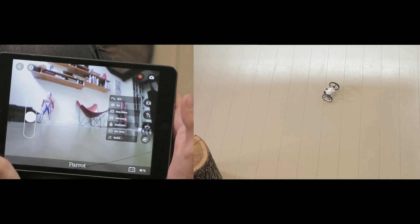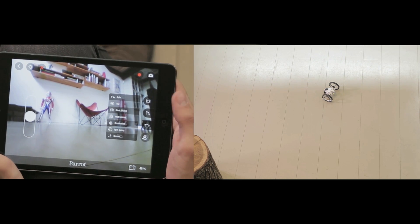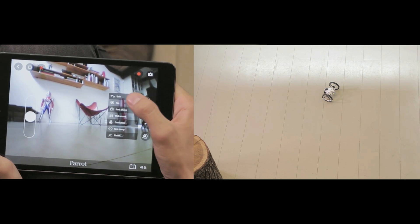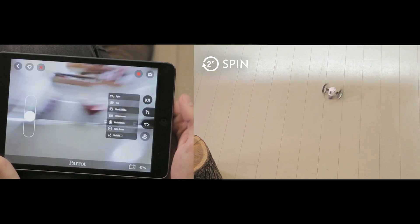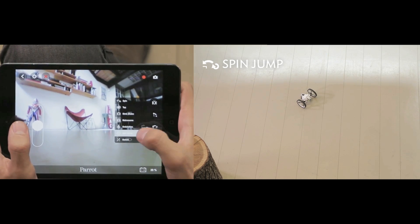Some of the acrobatic animations include spin and spin jump.